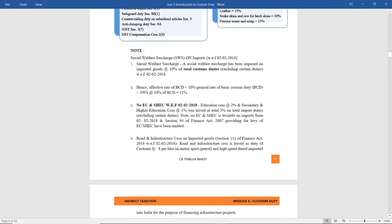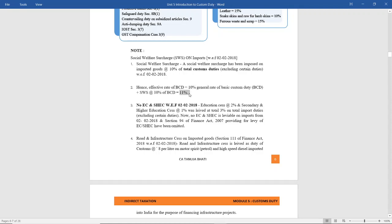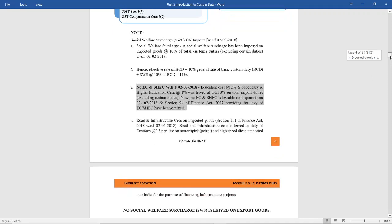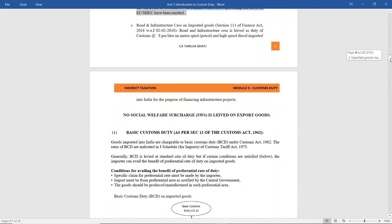Note that there is a social welfare surcharge charged on imports at the rate of 10% of total customs duty. For example, if BCD is 10%, you add 10% of 10%, which is 1%, so the total effective customs duty will be 11%. There is no education cess or secondary and higher education cess to be charged on customs duty — keep that in mind.